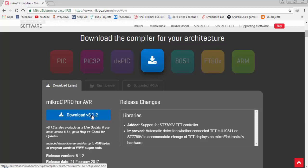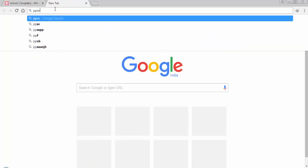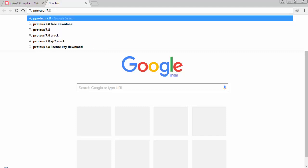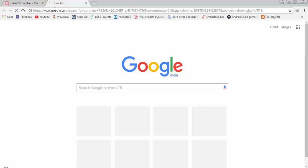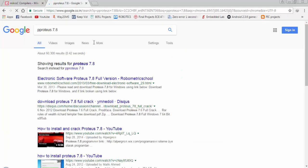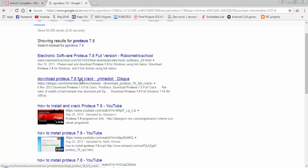Click on it and download this compiler. You can download Proteus version 7.8, 7.10, or 8. I will go for 7.8 and you can follow any link to download version 7.8 with the crack.